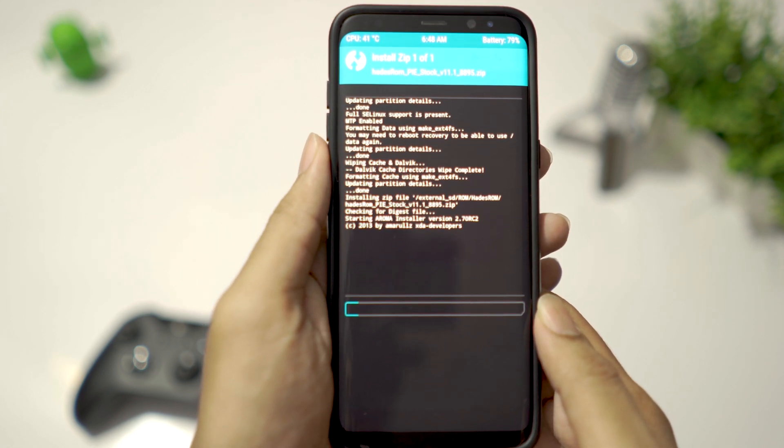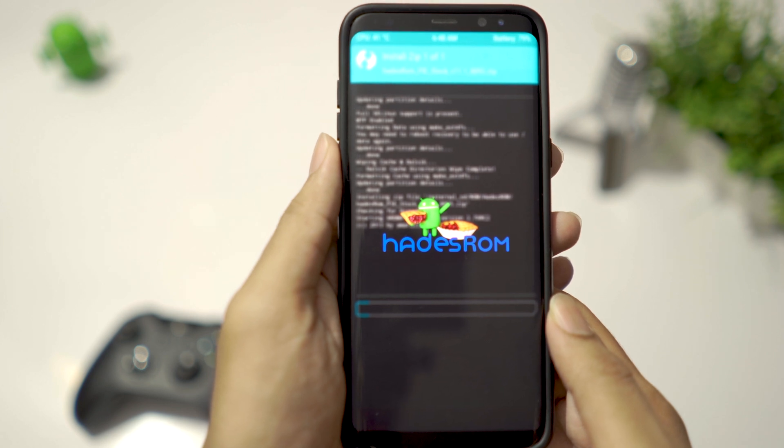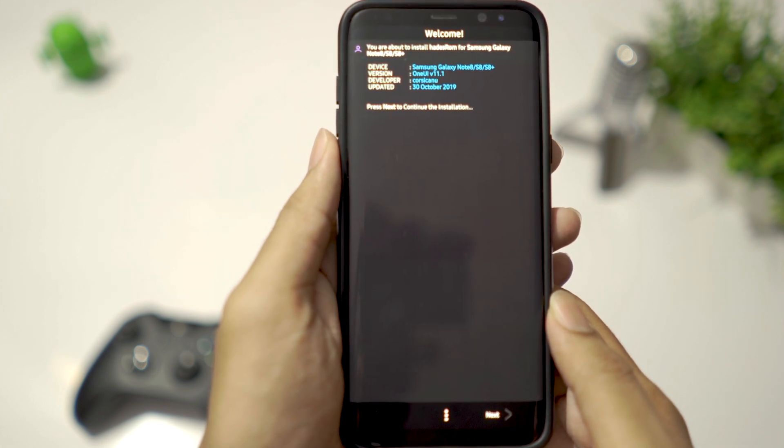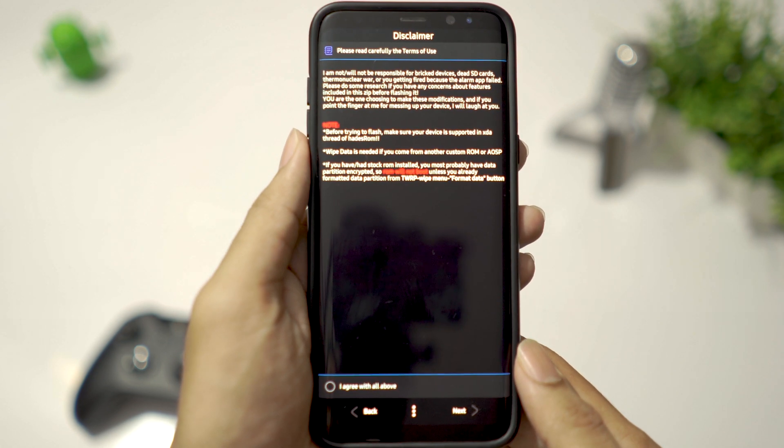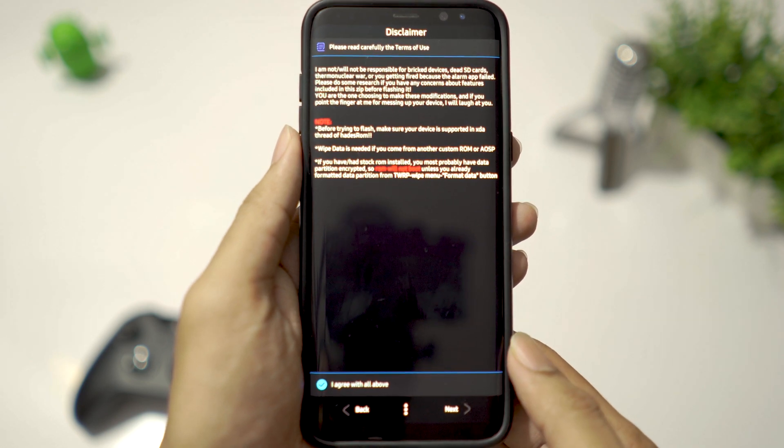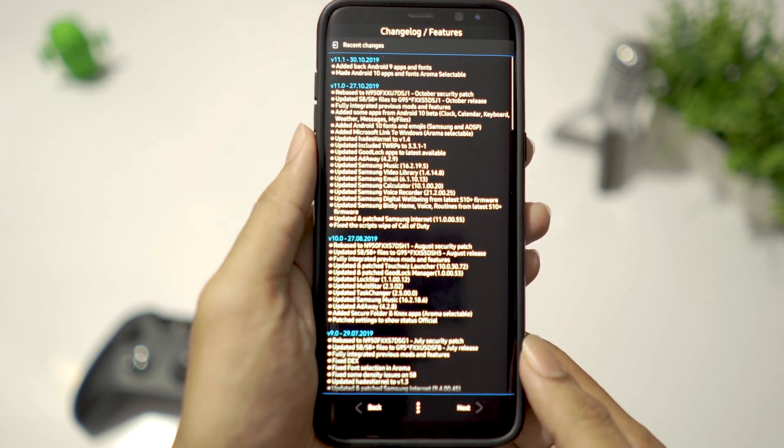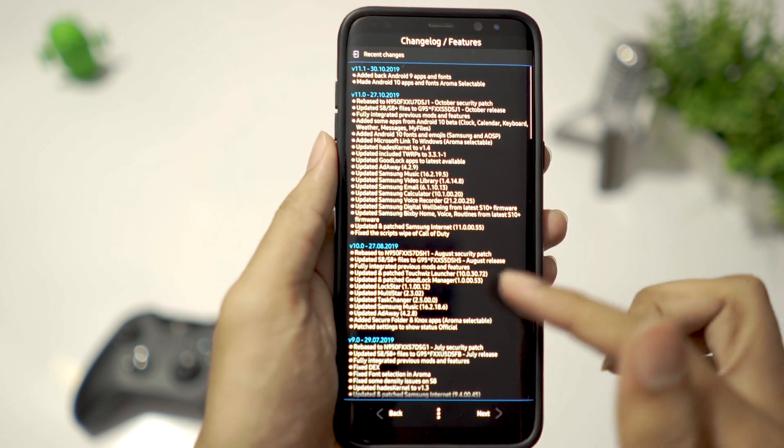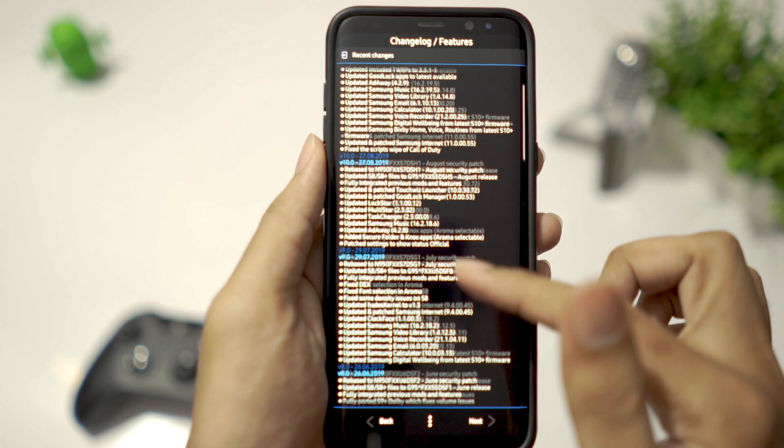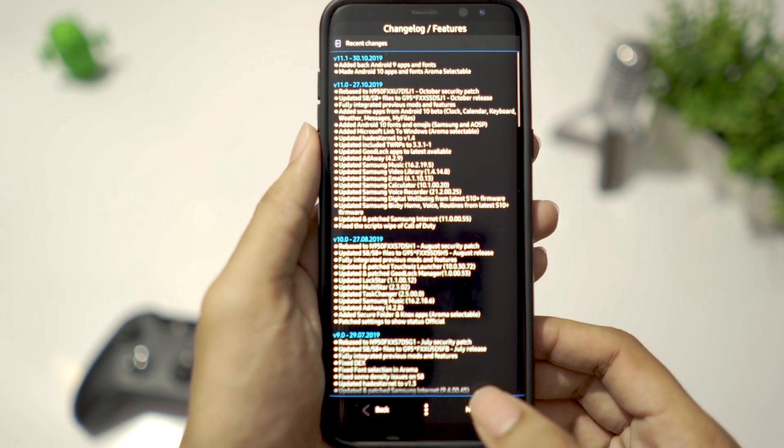Installation begins with Aroma installer. Click on Next, agree to the terms. You can see the changelogs for all versions of this ROM. Click Next.